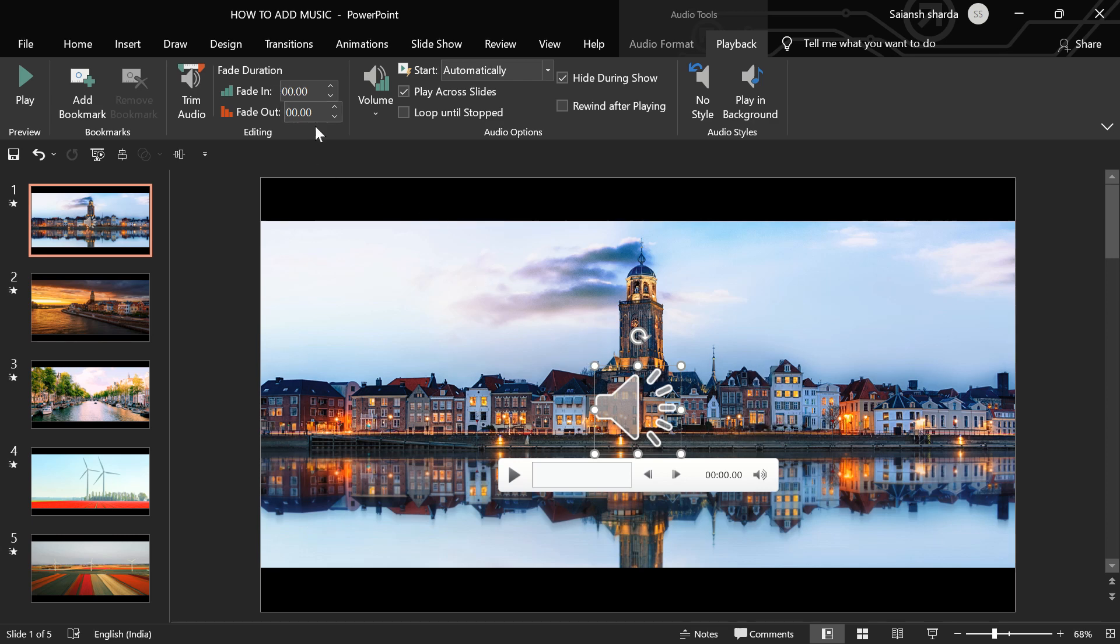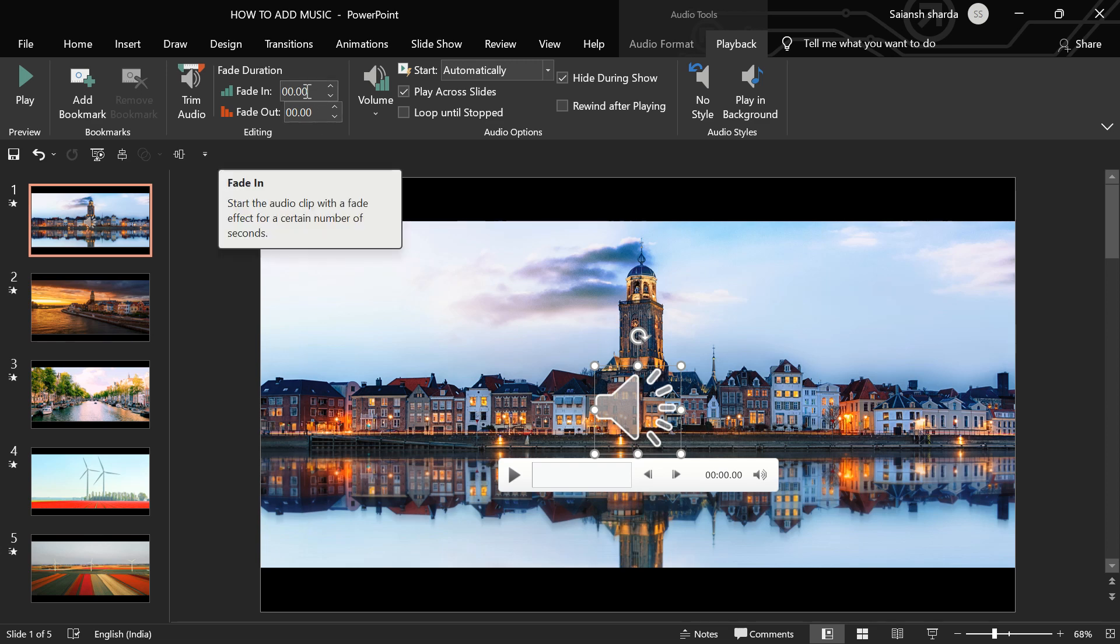And then, we have fade in and fade out. If you want your music to fade in before it starts or fade out before it ends, you can click on it. We don't want it now.